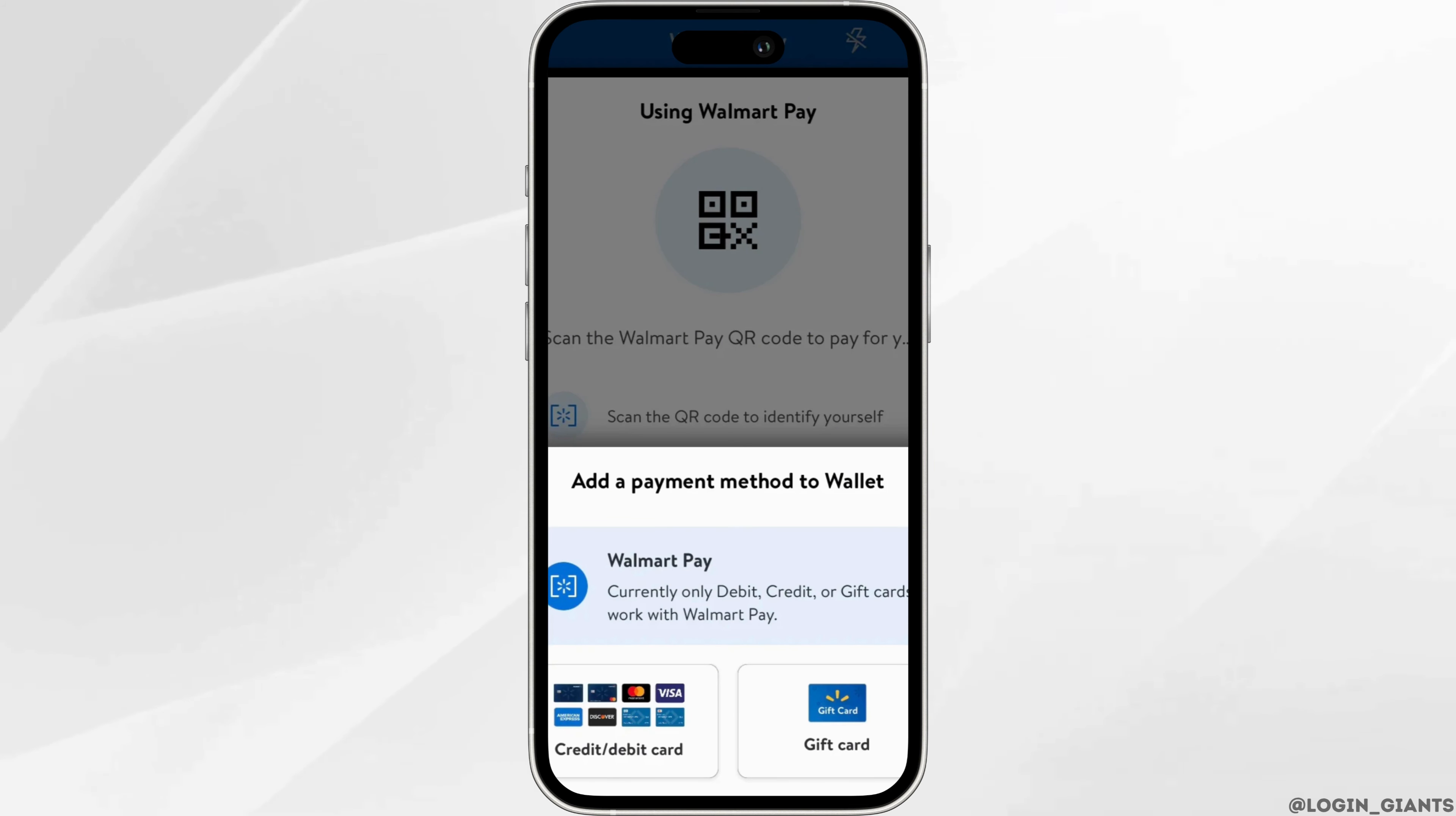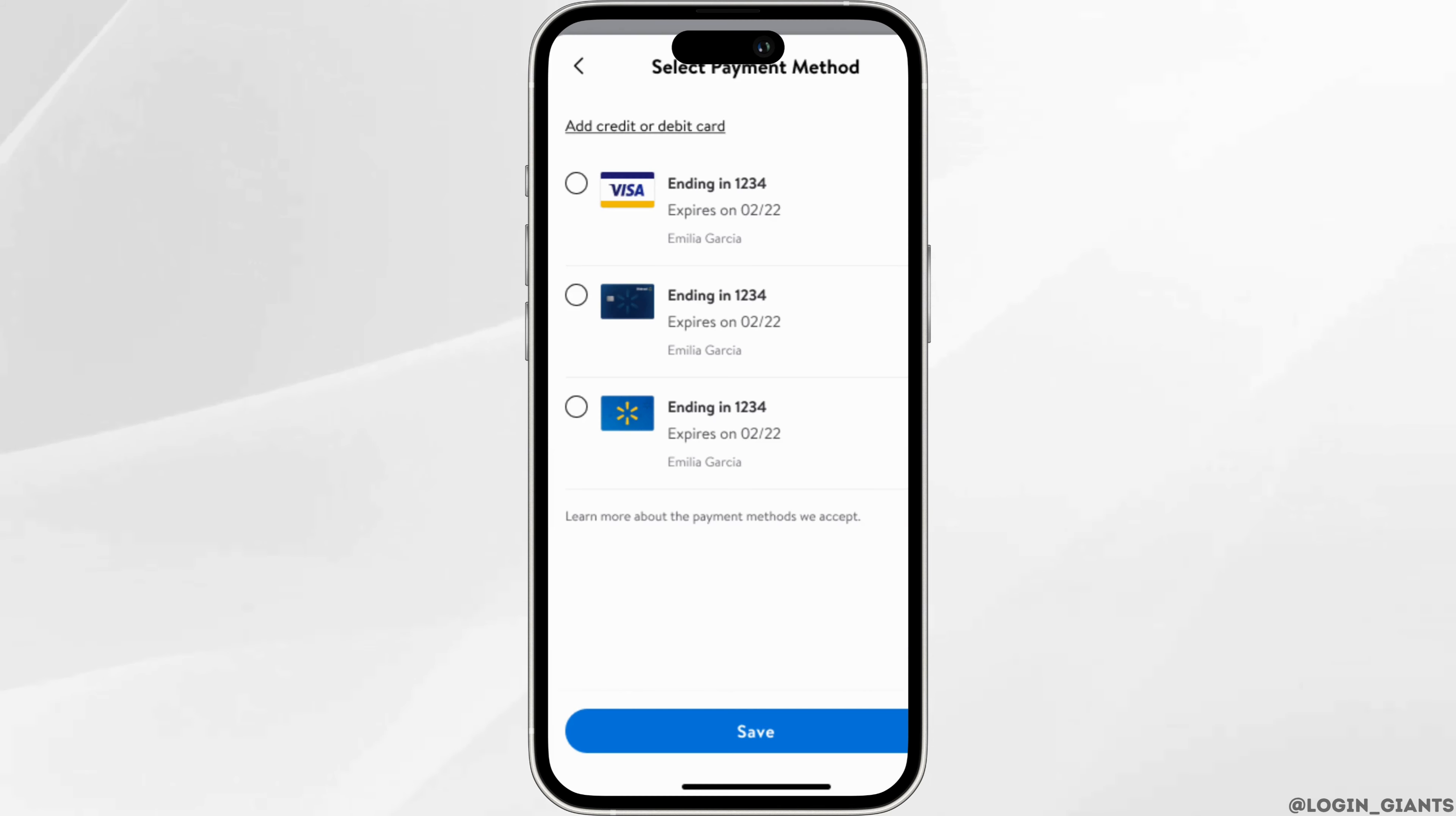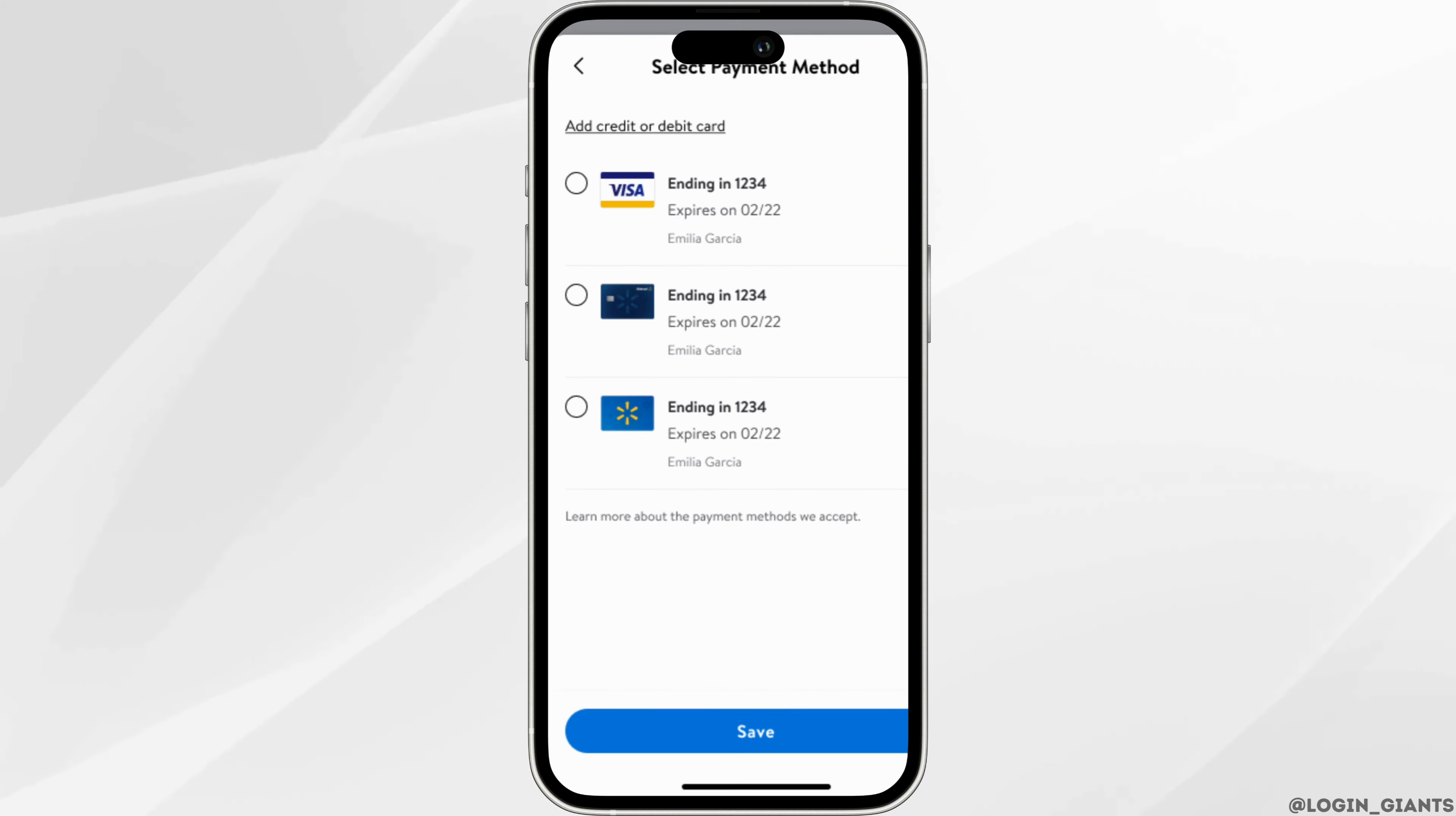It will show you all the list of your credit or debit cards that you have added in Walmart. If you want to add more, click on add debit or credit card at the top.